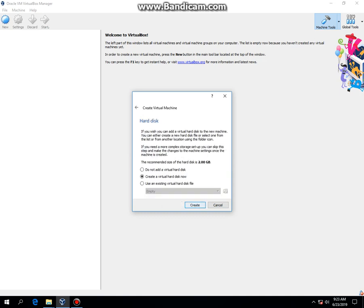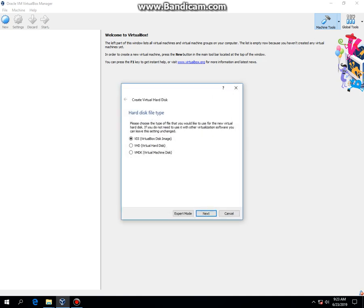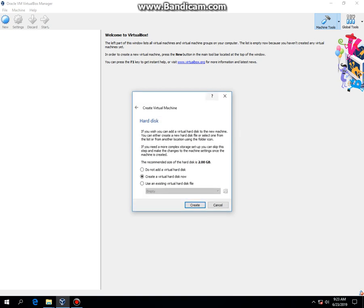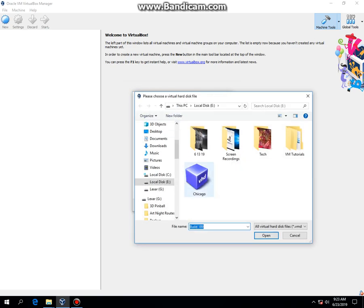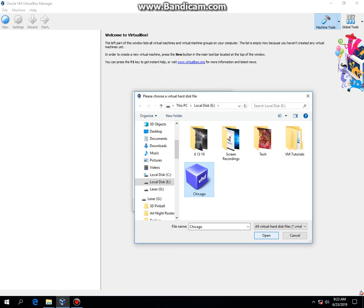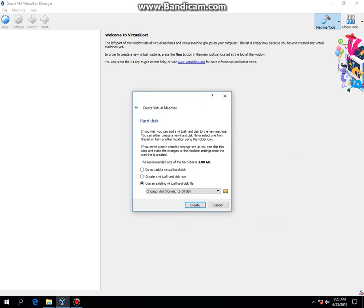Next. Create. Or actually, make sure you click on use an existing virtual hard disk file. And you're going to look for the Windows Chicago hard drive. Then hit open and then hit create.